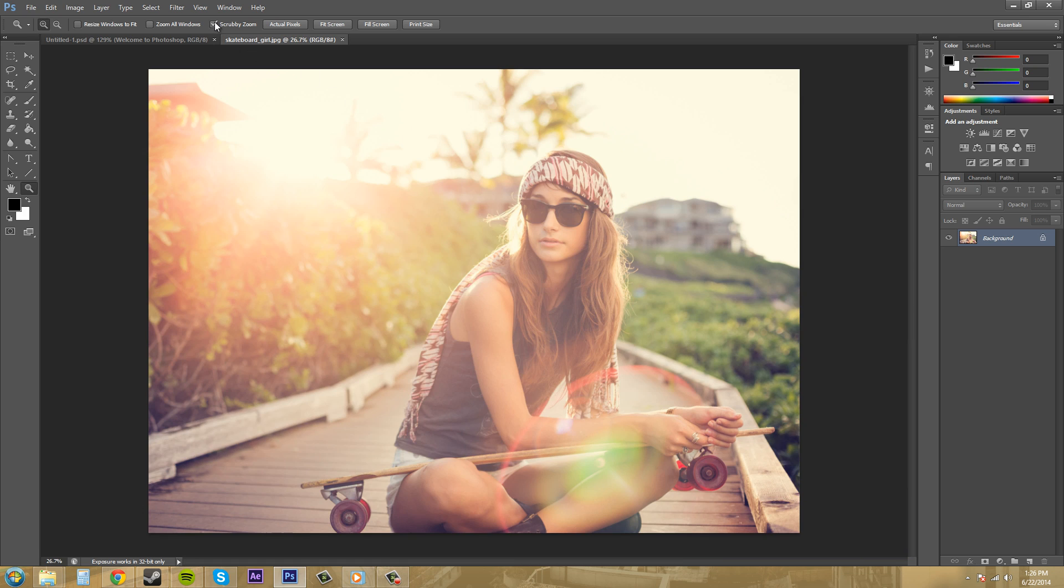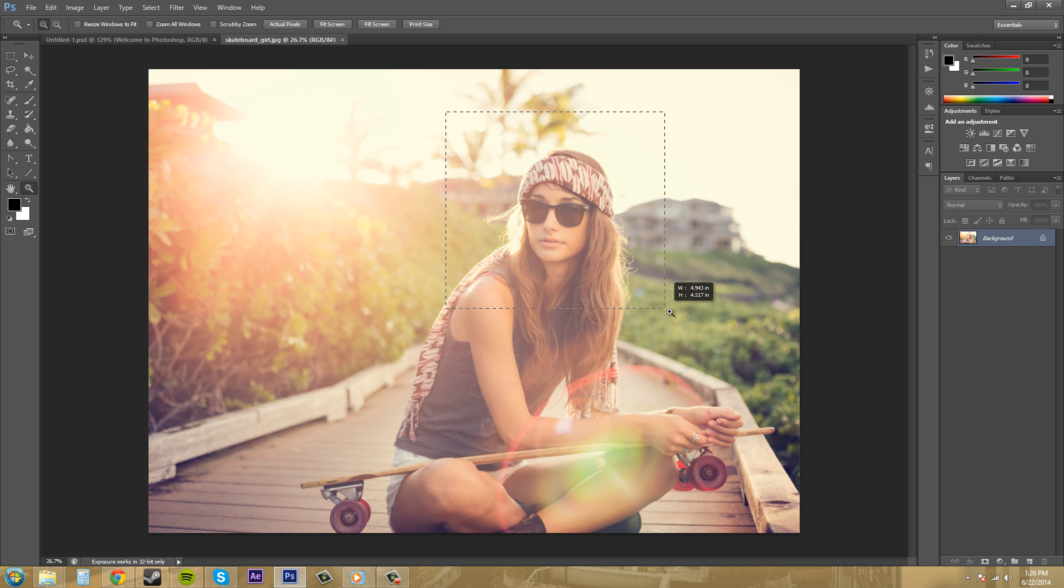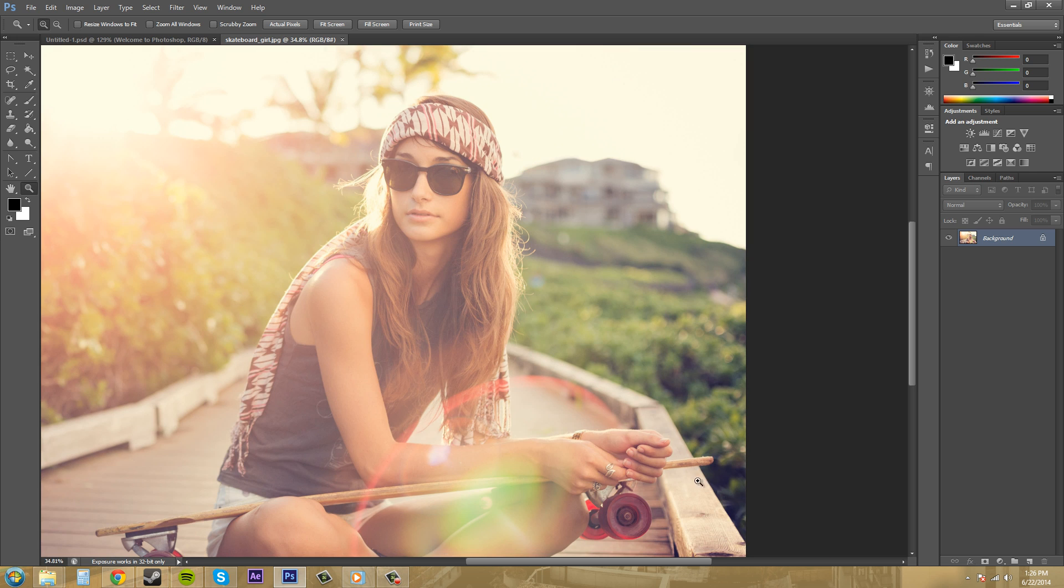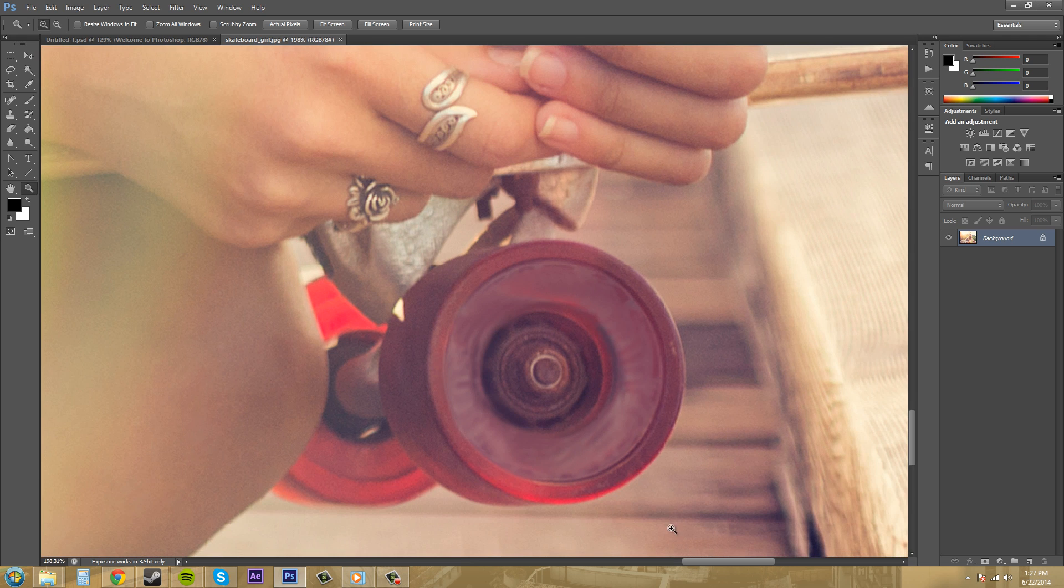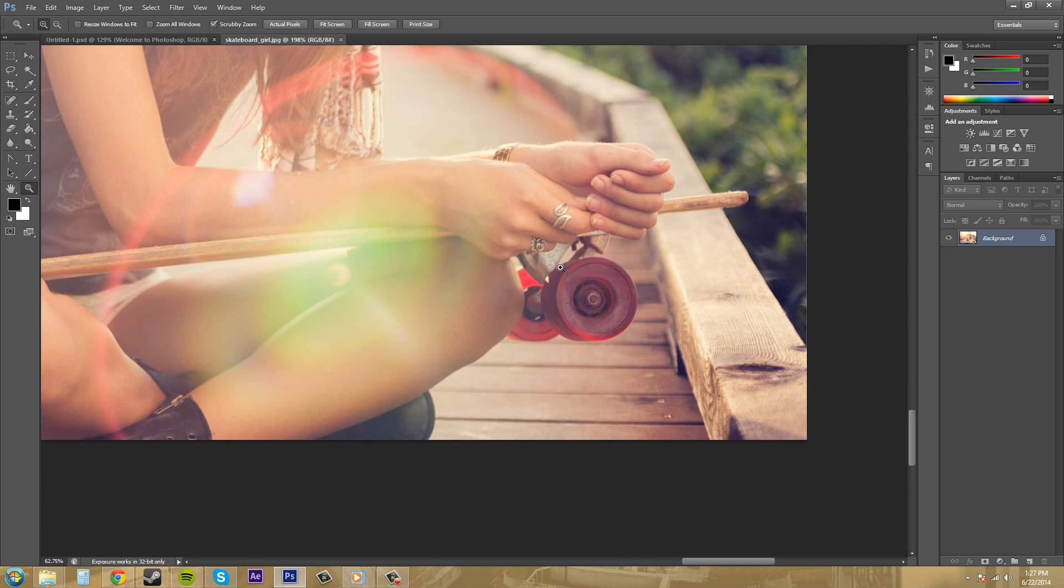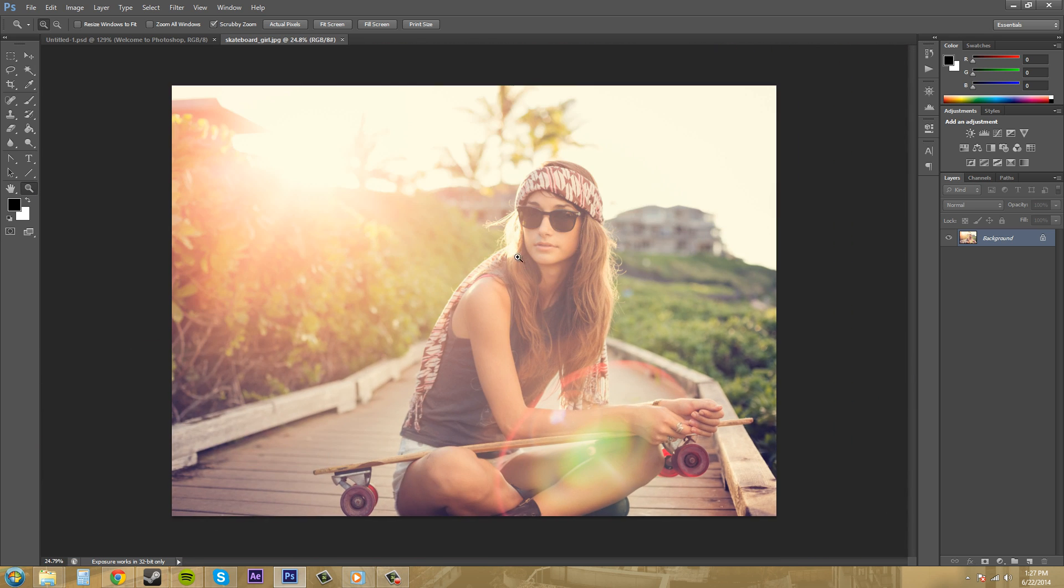If you uncheck scrubby zoom, now you can make a bounding box of where you want to zoom into. So maybe I want to zoom in on these tires. So that's how you do that. They both have their uses. They're both pretty decent.